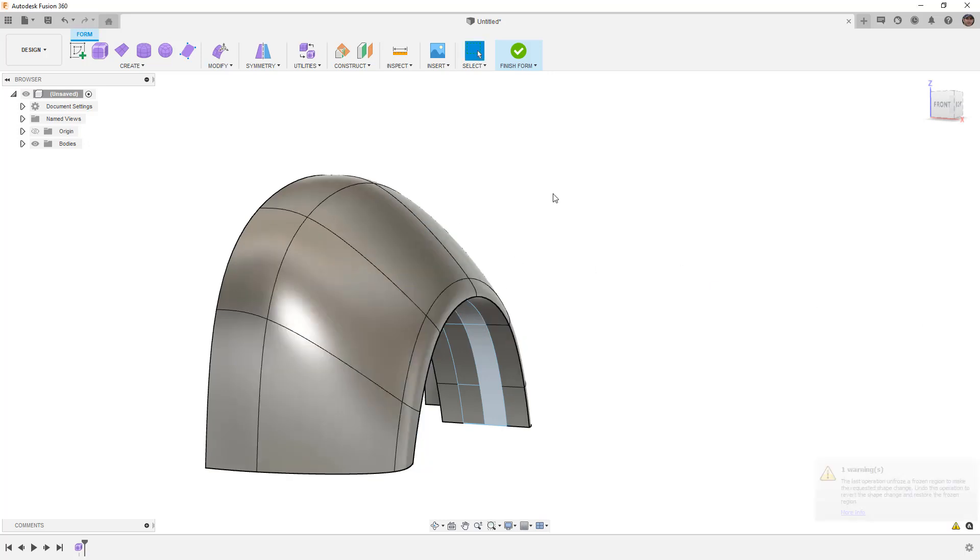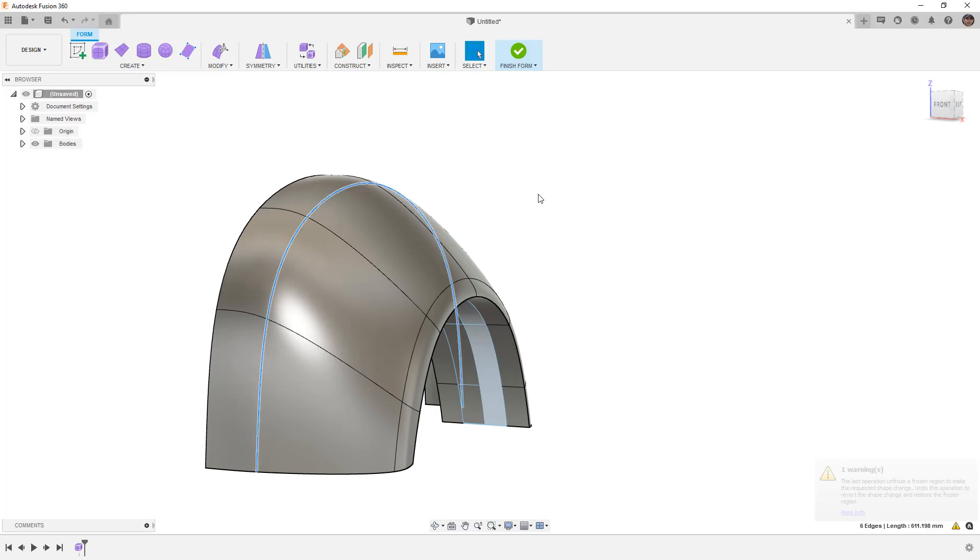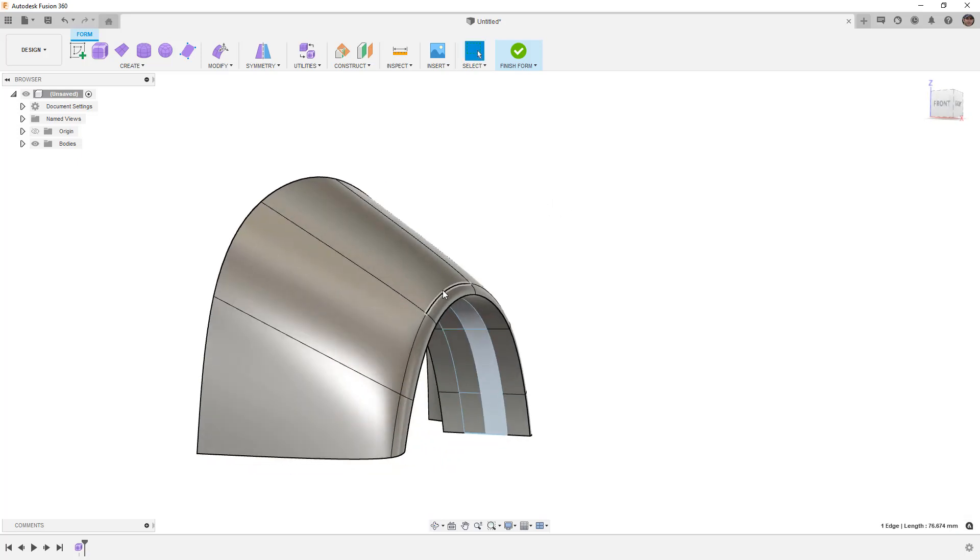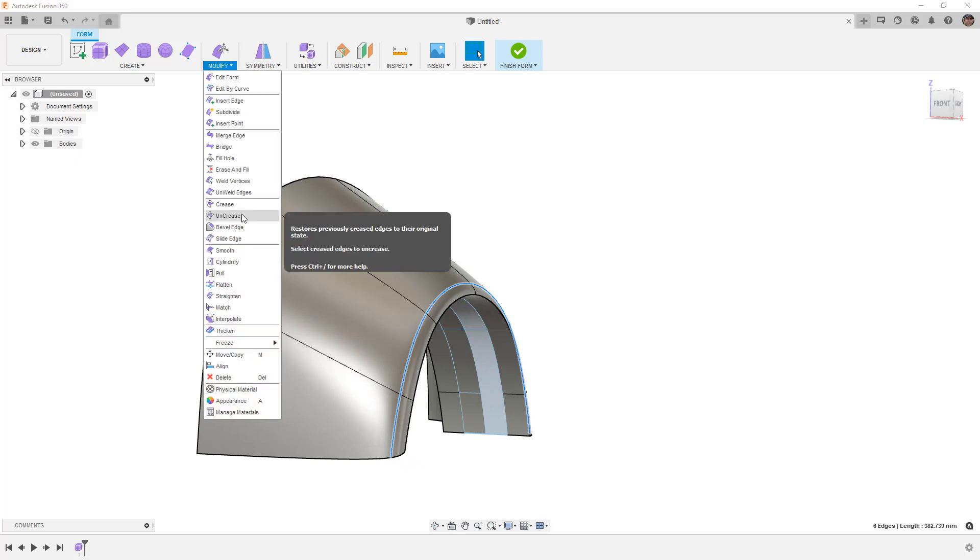With this edge selected, I'm going to hit delete and do the same thing here. Then I want to take this edge and crease it.